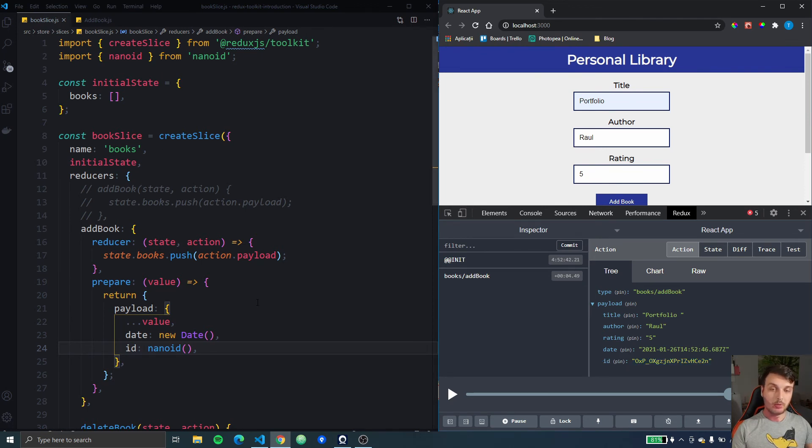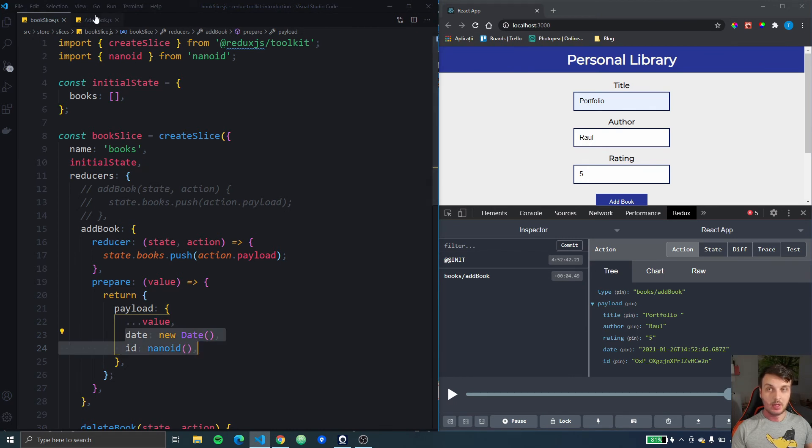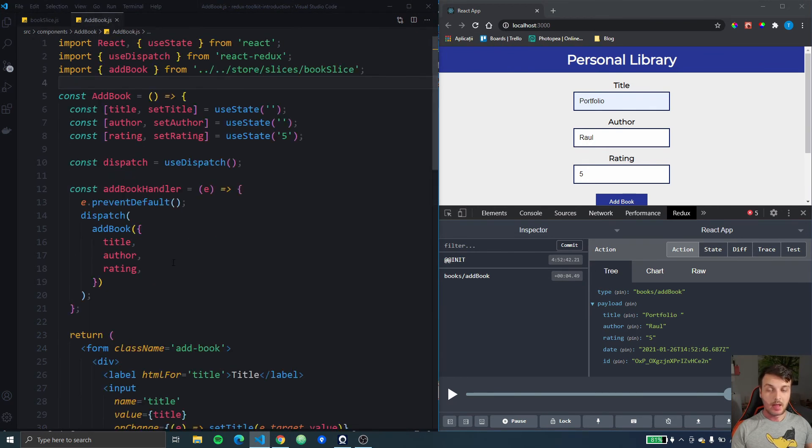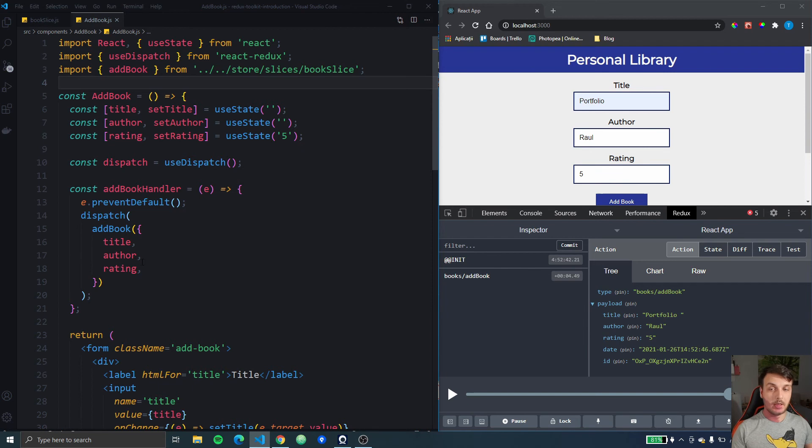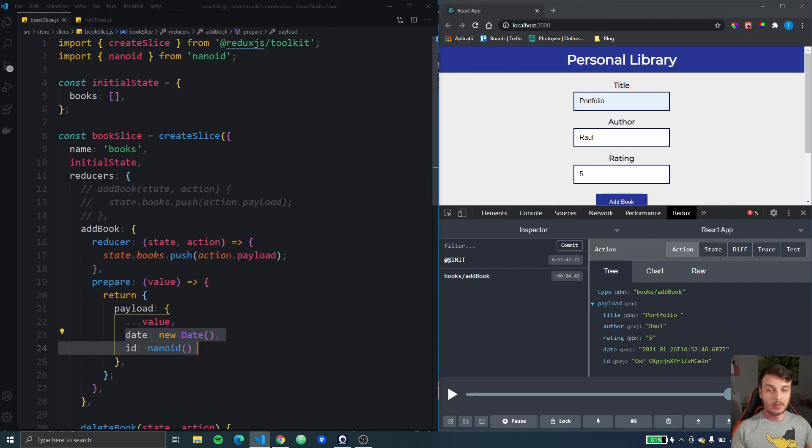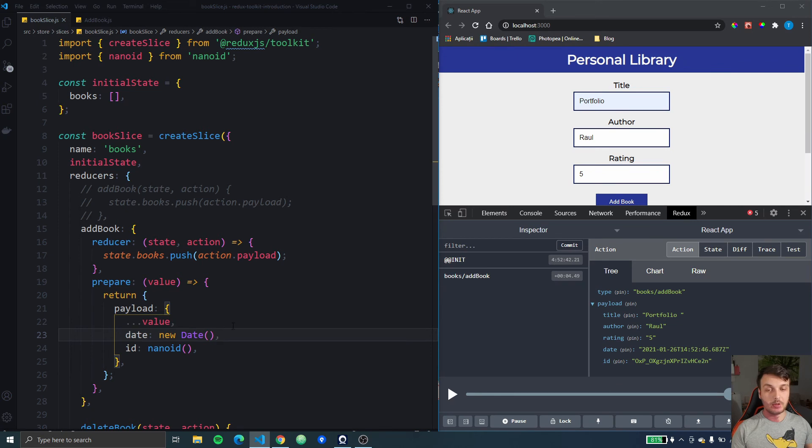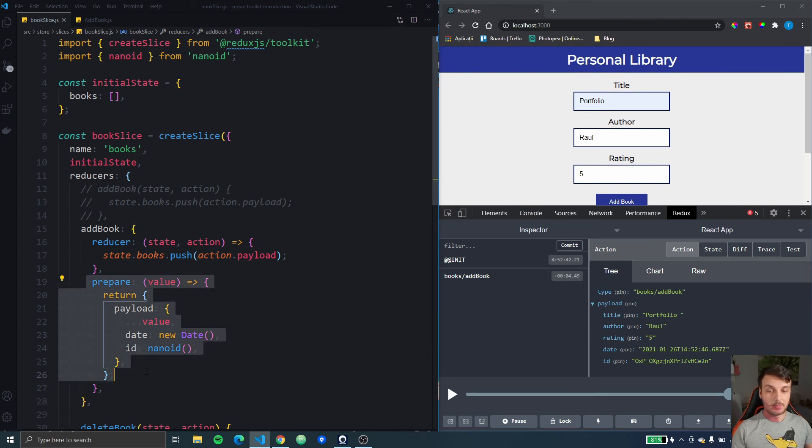Okay so that works. Now we don't have to worry about having some unnecessary information inside our components. This way we can add values that are not related to our component inside these prepare functions.